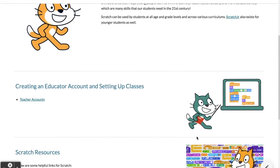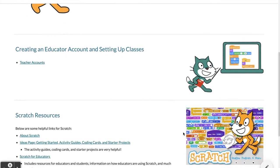On this page we highly suggest that as you use Scratch, you set up a teacher account, because that way you can set up classes and see what your students are actually doing as they join. If you log in just as a regular user, you can create things and save them, but you would not be able to see what your students are doing. This link here explains how to set up your teacher account.